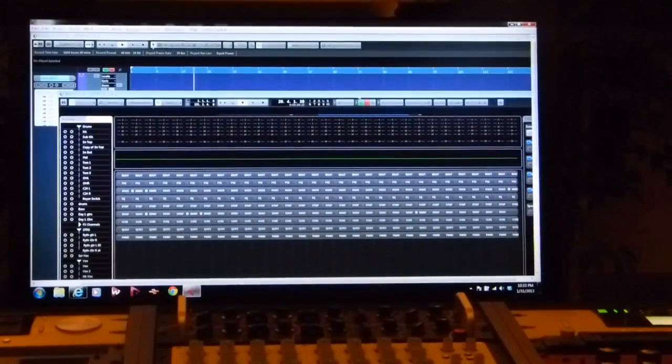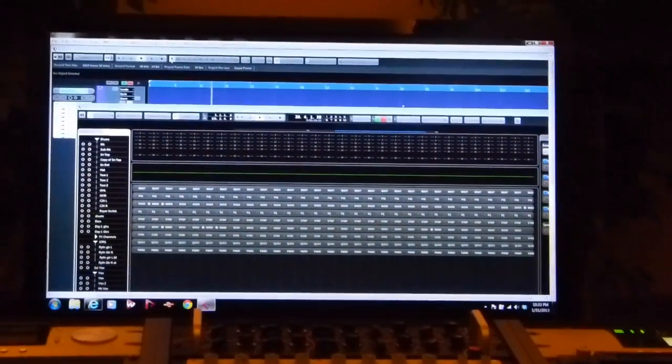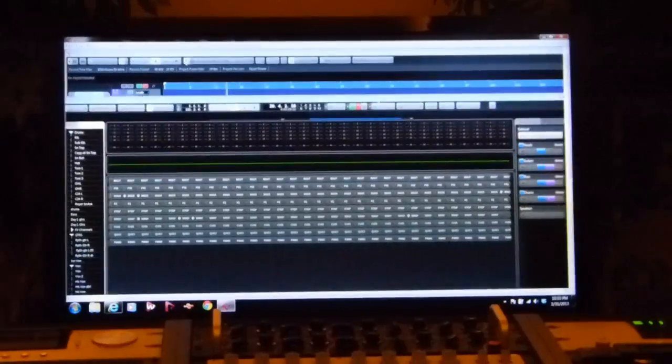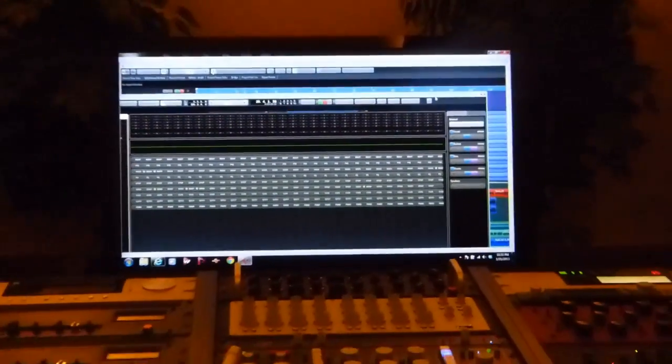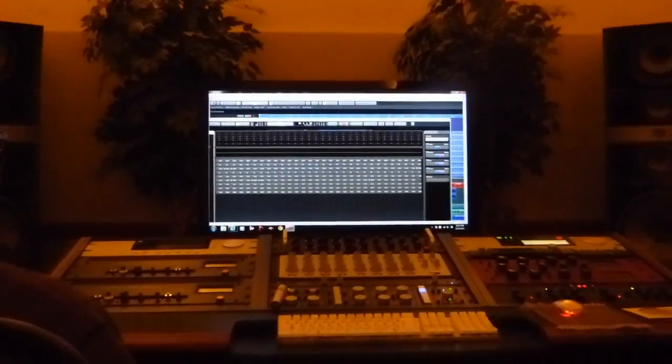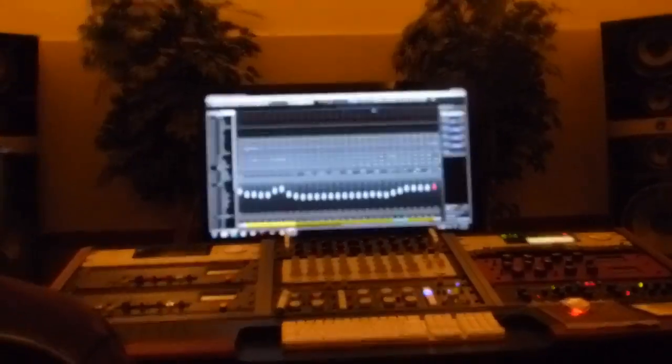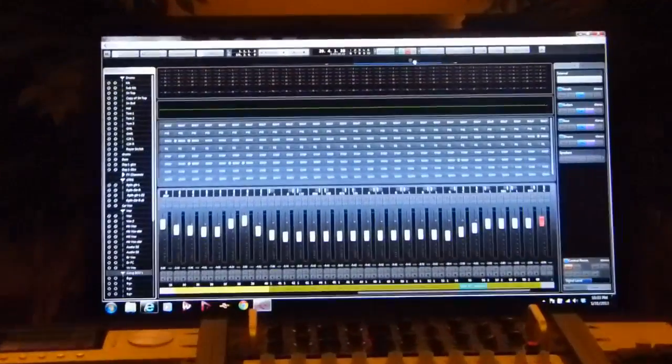I have a friend in Nashville who actually has eight monitors for his Cubase setup. It's kind of obscene in many ways.